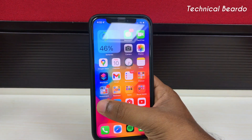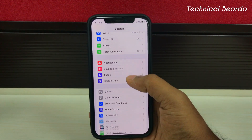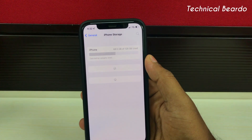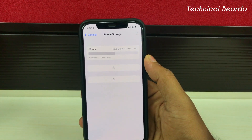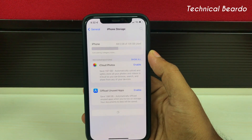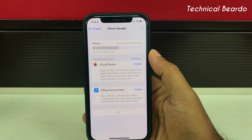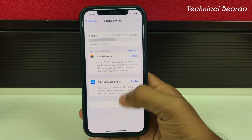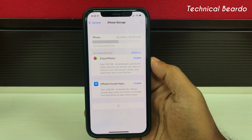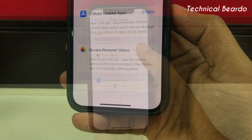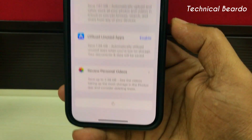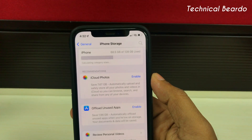Hey guys, welcome to Technical Beaudo. Today in this video I will be talking about one commonly faced issue by almost every iPhone user, and that issue is regarding your iPhone storage. Whenever any iPhone user wants to check their iPhone storage, they go to Settings, then General, and open iPhone storage. As soon as the iPhone storage screen is opened, it is stuck on loading — the apps are not showing up, just stuck on the same screen.